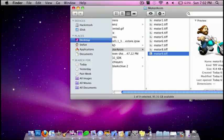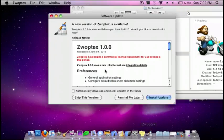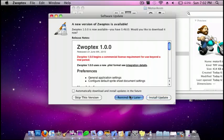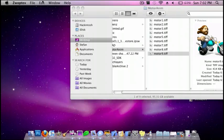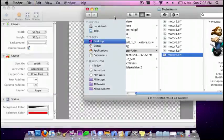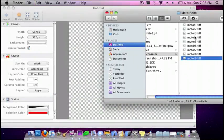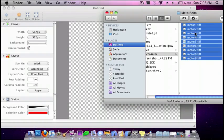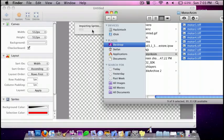So next you're going to go to Zwabtex, and you're going to do File, New. And you're just going to copy all of these images and just drag them in.